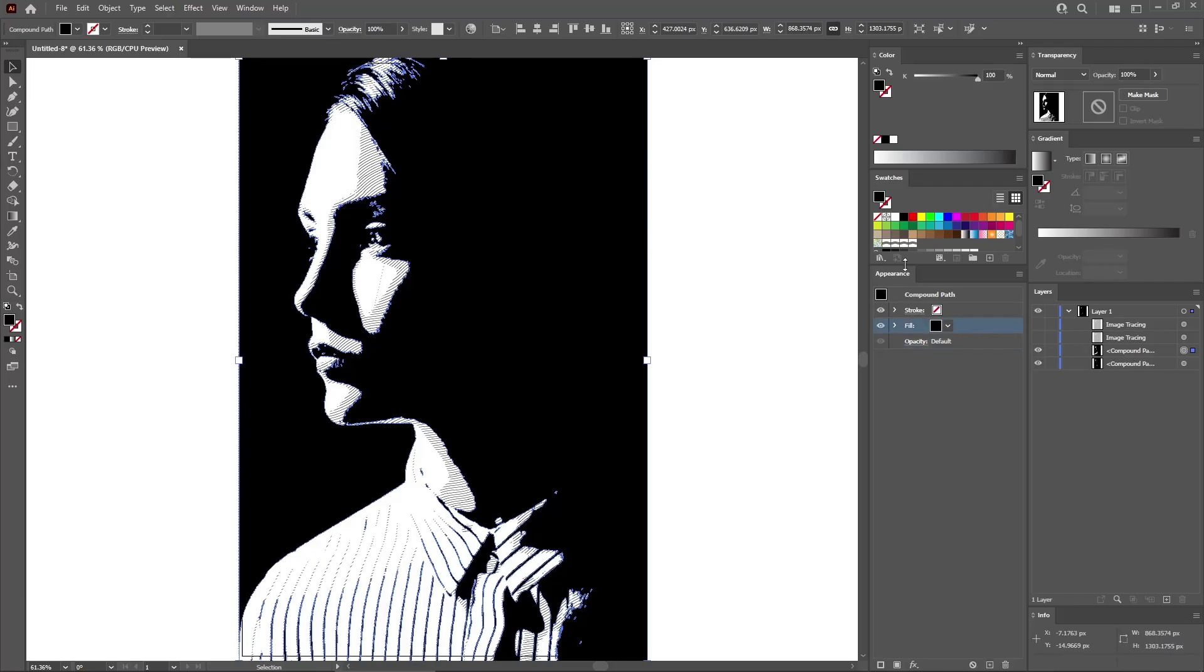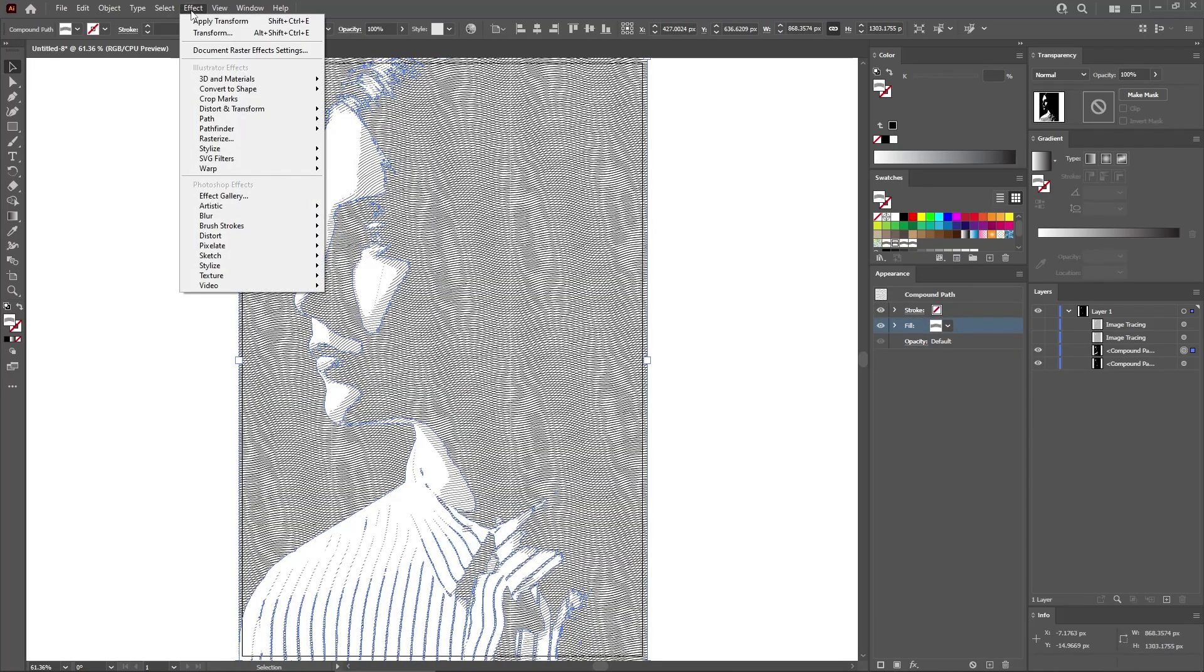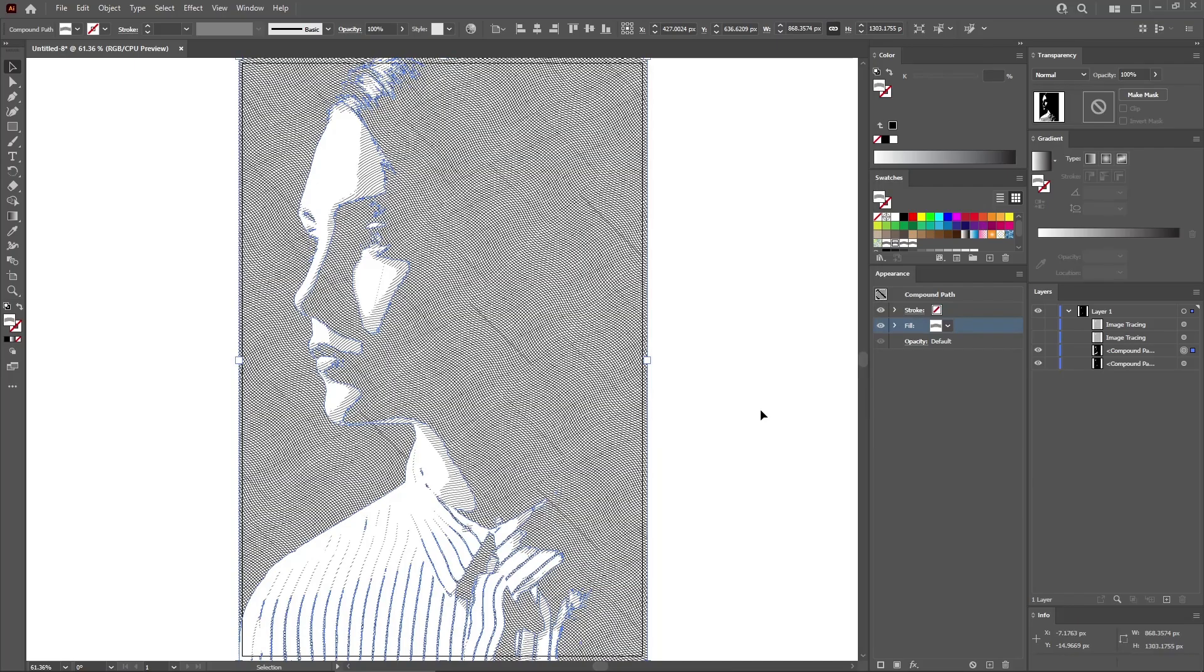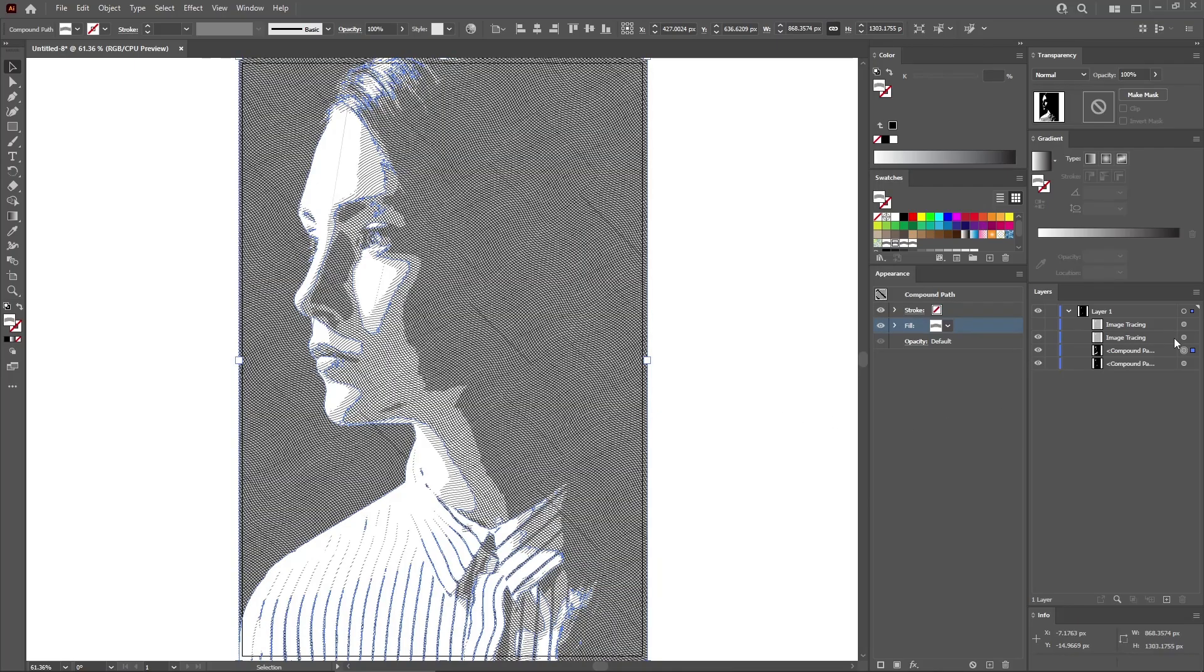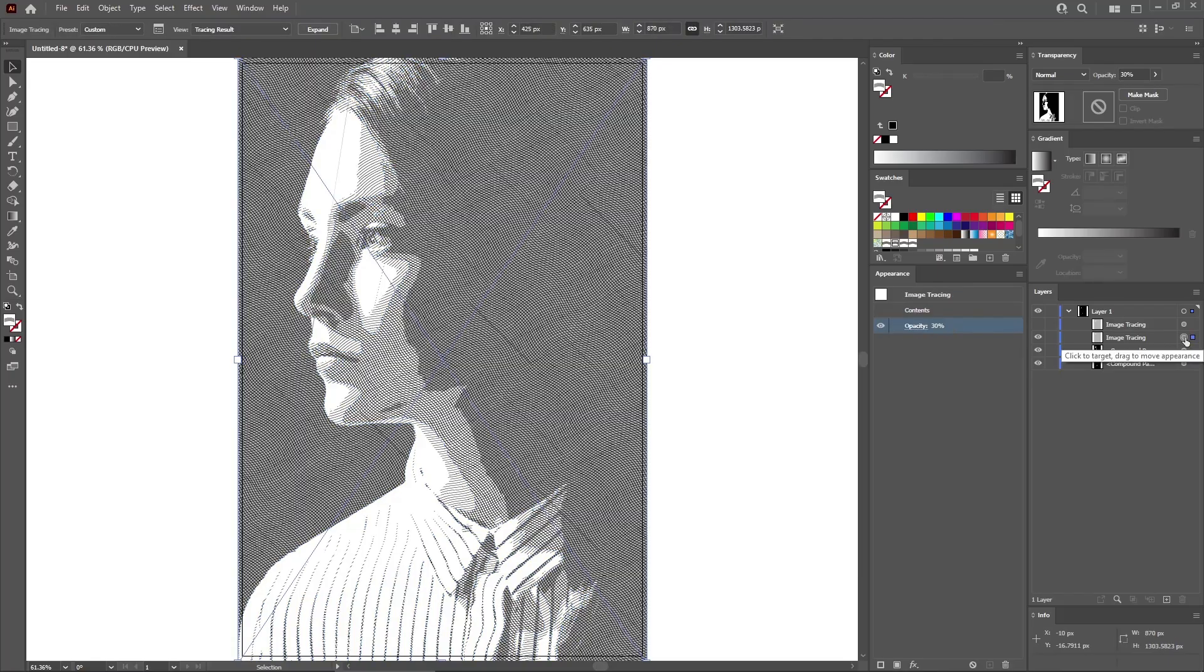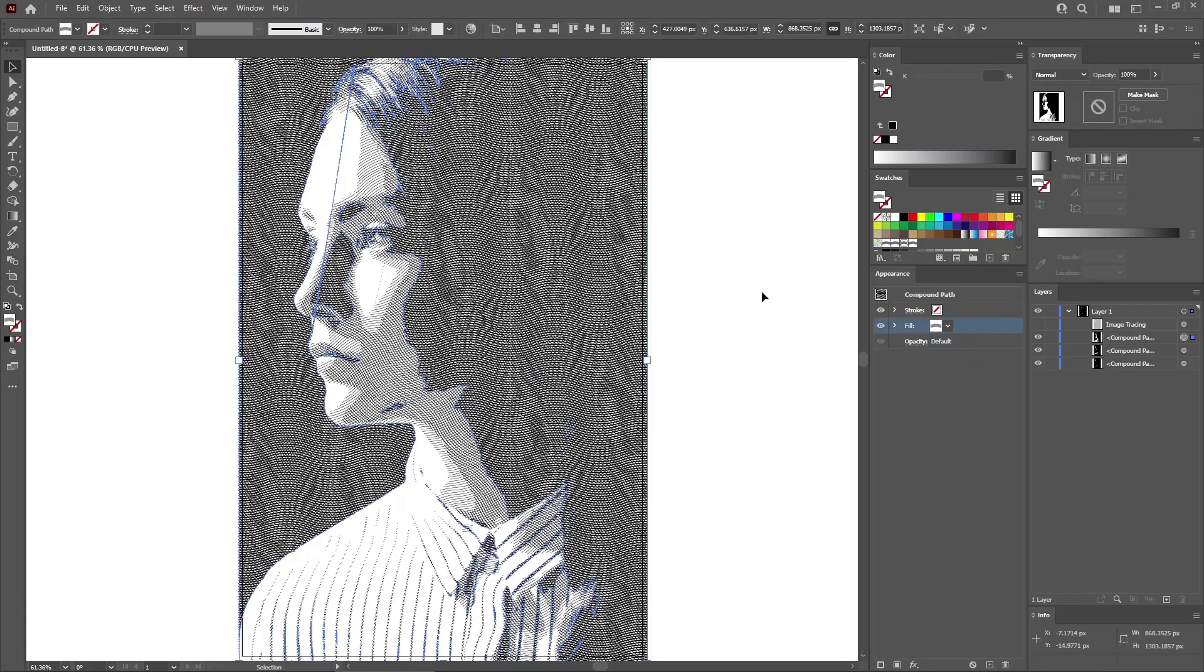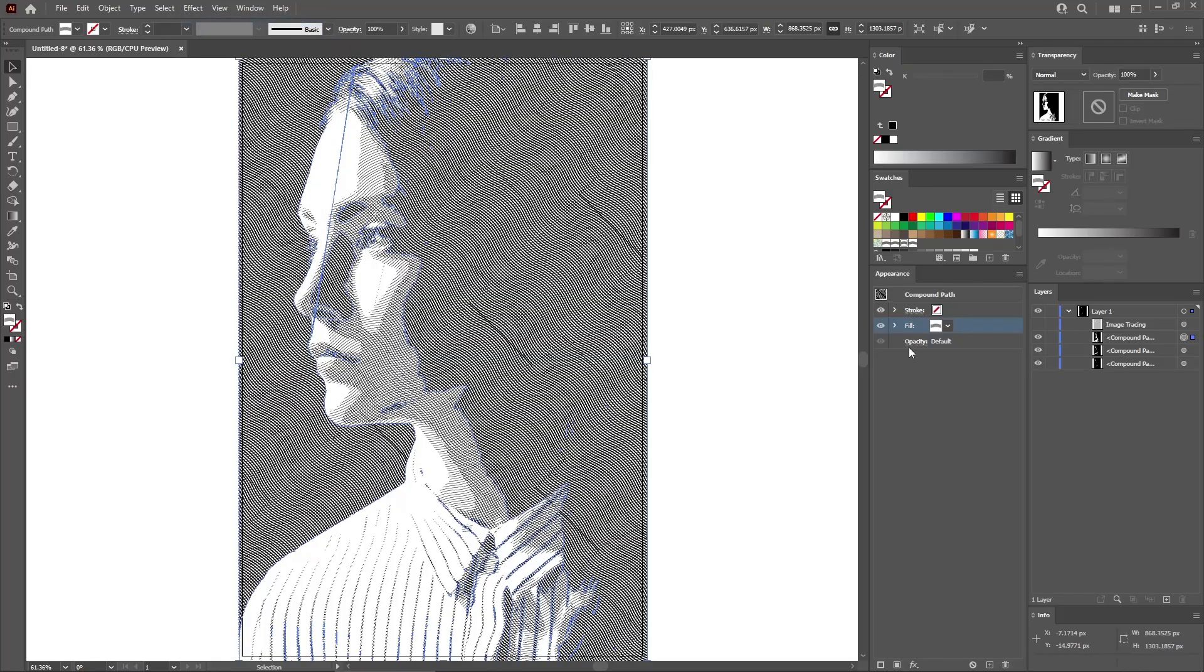Apply your second pattern for this new compound path. And go again to Effect, Distort and Transform, and Transform. This time set the angle to minus 45 degrees. Click OK to rotate the applied pattern. And let's move to the next image tracing. Select it and again increase the opacity to 100%. Expand it and turn the resulting group into a compound path. Apply your third pattern for this new compound path. And then go to Effect and Apply Transform to apply that same transform effect that you used for your second compound path.